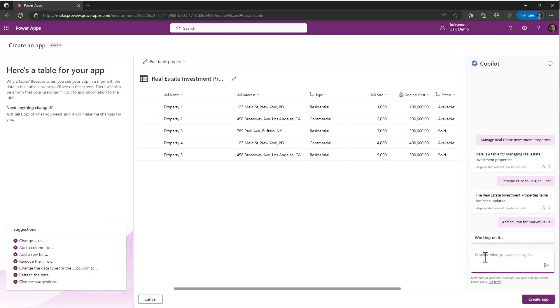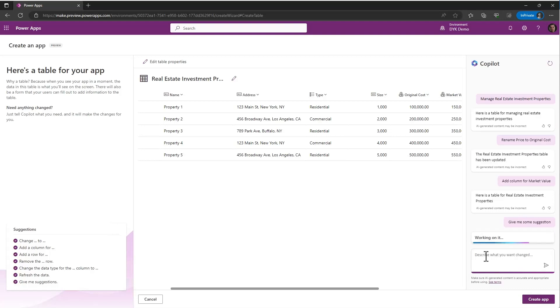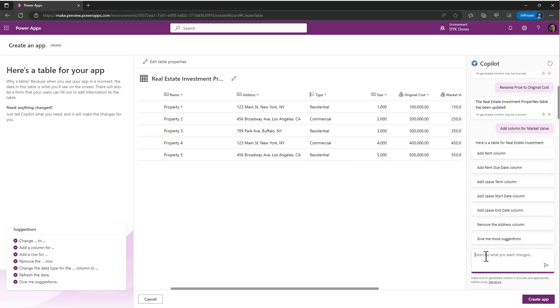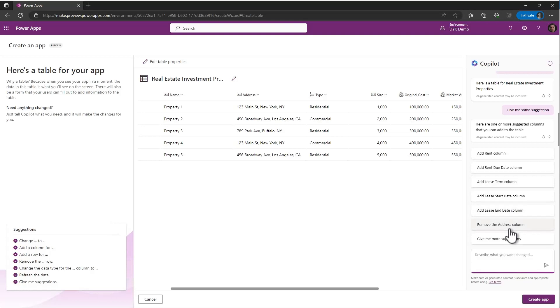Now, I'm previewing it and it's created some test data for those columns that it thinks are appropriate. There we have our market value. I can also ask it to give me some suggestions. And so it suggested add a rent column, rent due, term column, lease start, lease end. Maybe I want to remove the address column or get more suggestions. So I could keep doing this to refine it.